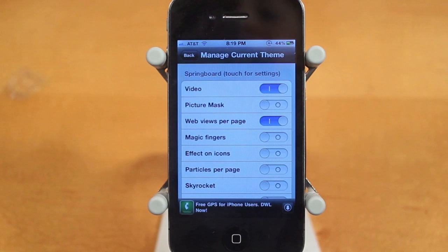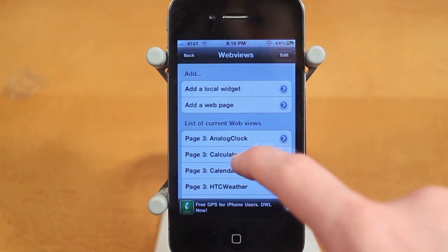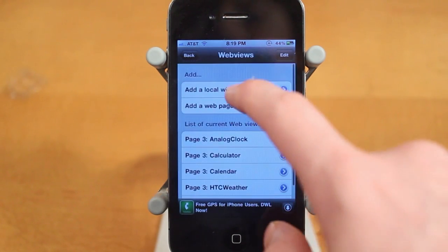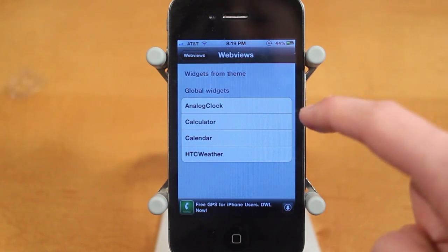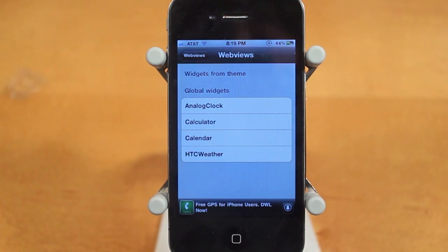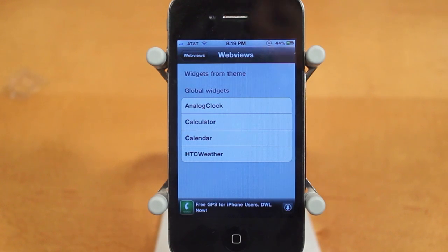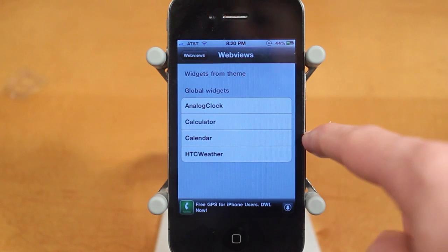The next feature is Web Views Per Page, which is the Widgets. There are a bunch of different widgets — you can Add a Local Widget, and we have an Analog Clock, a Calculator, a Calendar, and HTC Weather. Unfortunately, right now the Analog Clock and HTC Weather are the only two working — the Calendar and Calculator are not working for some reason.